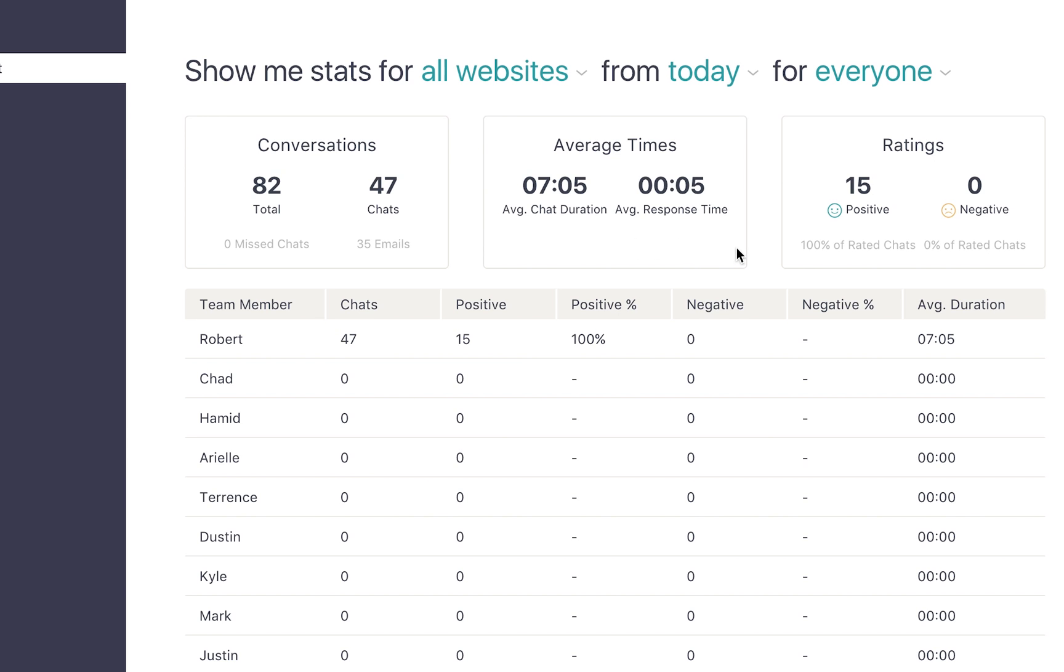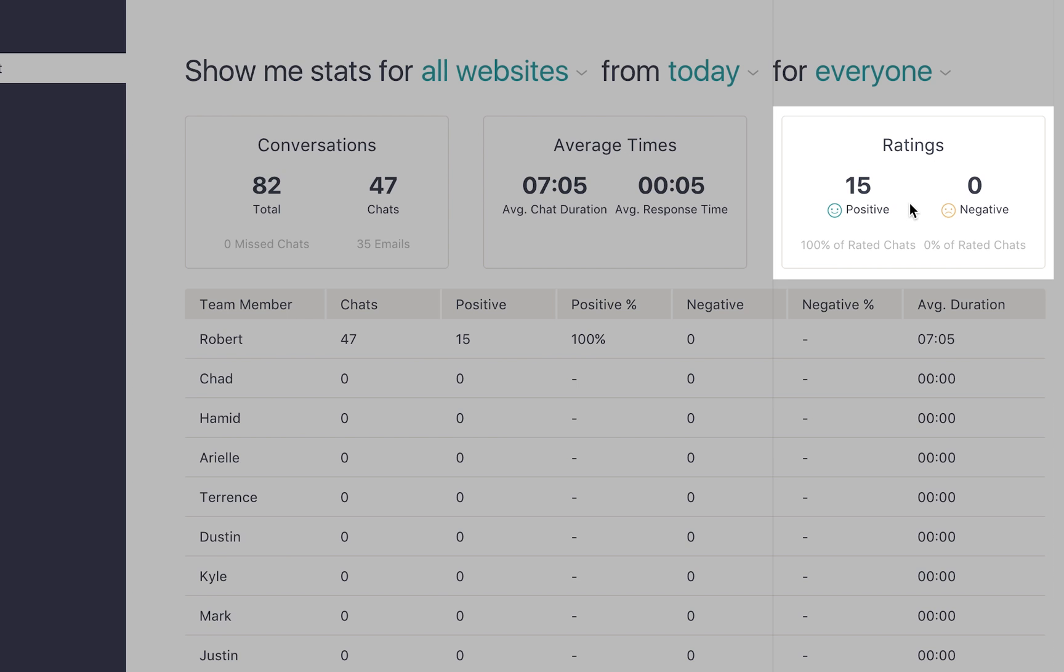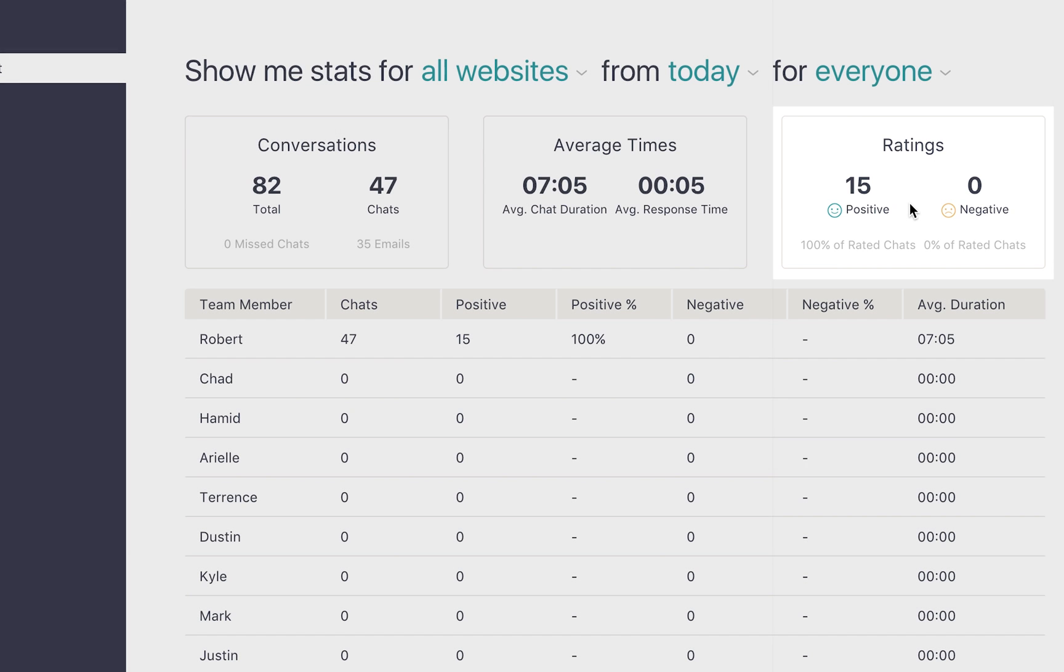Finally, the box on the far right shows your team performance with ratings. Here we see the total number of positive and negative ratings given to your team by a website visitor at the end of a chat.